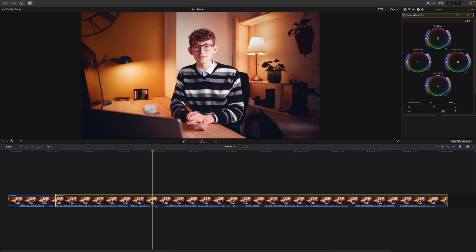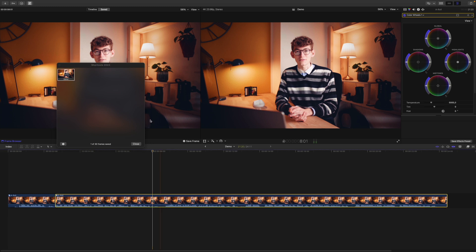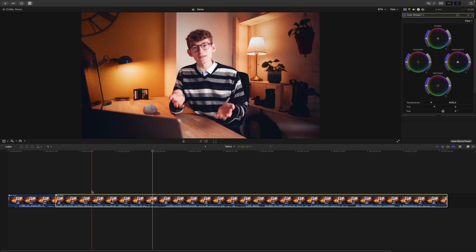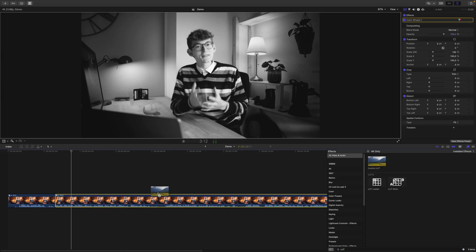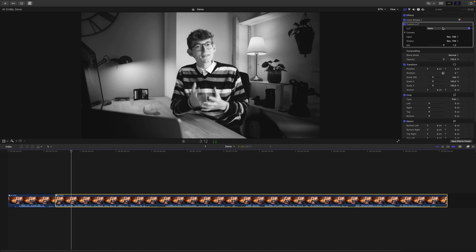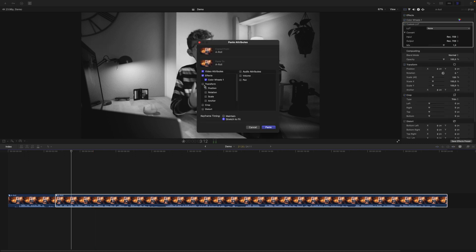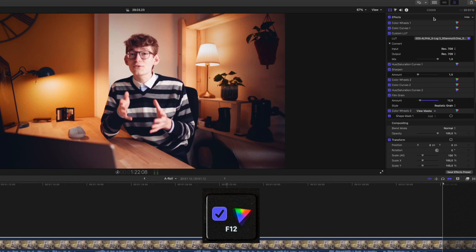In addition to modifying color grading adjustments with masks, we might need to take care of some other operations. To save a frame into the frame browser I can press F7, and to bring up the frame browser I can press Shift+F7 — that way I always have my grading references handy. F8 will apply the color grade from one clip prior, however it doesn't bring along the custom LUT effect. Nevertheless you can apply your color effects and then just slide in your custom LUT. And my F12 key — when I press it, only color adjustments are toggled. I find this one so handy.